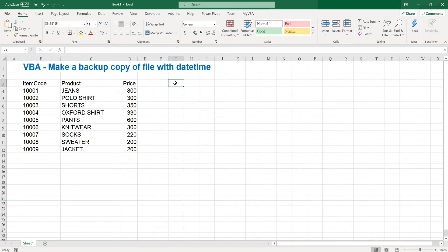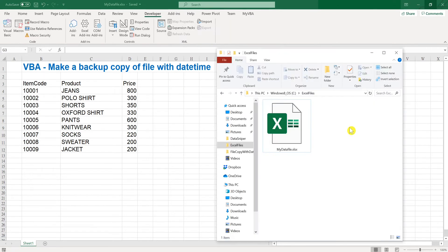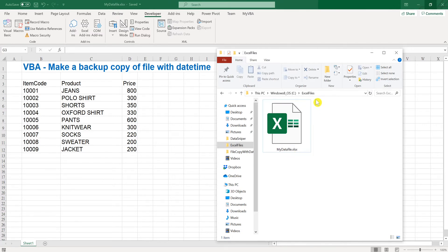So what I'm going to do is make a VBA function to help me automate this work. First of all, I have an Excel file named my data file.xlsx in my Excel files folder.